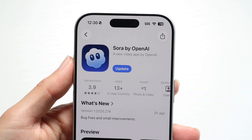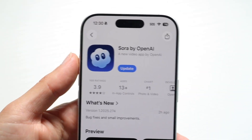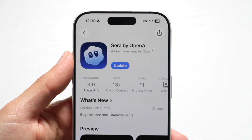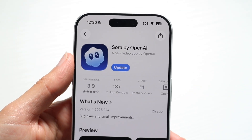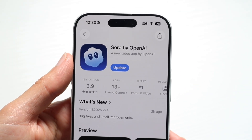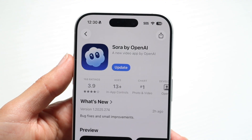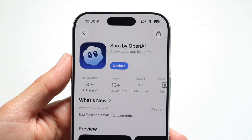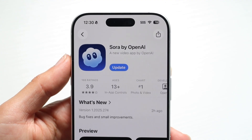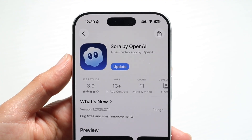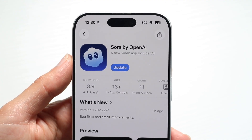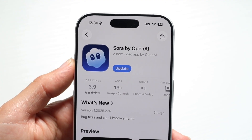Hello everyone. The Sora application has officially came out. It came out yesterday, but I finally got my hands on an invite code and I'll show you exactly how to go ahead and use this particular application.